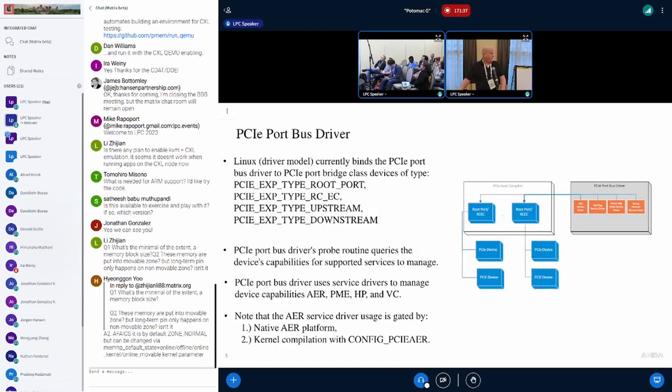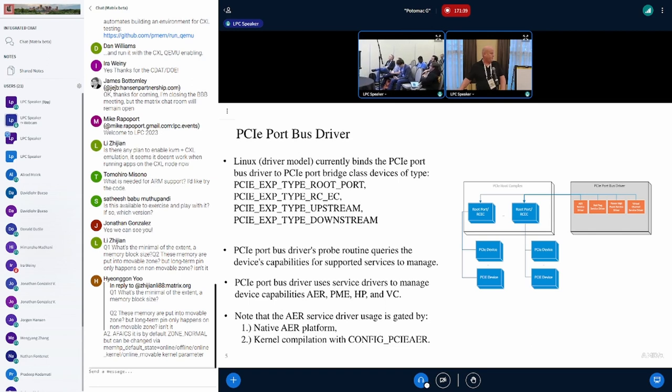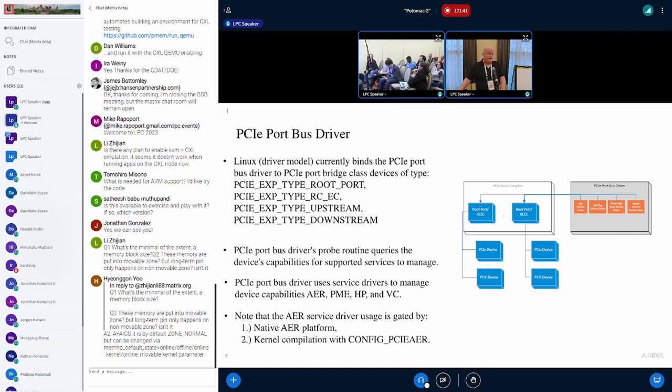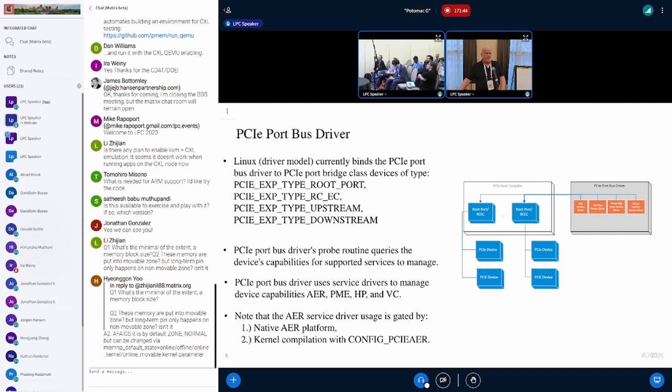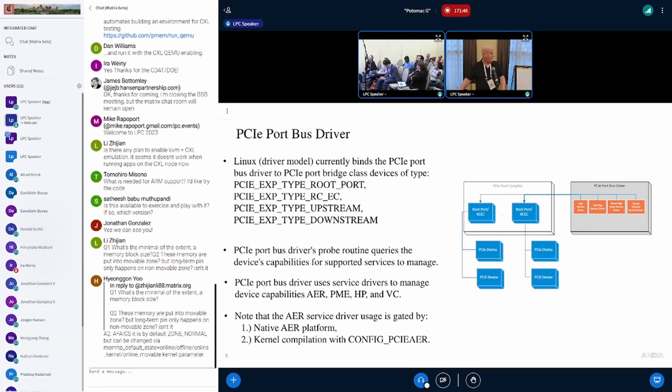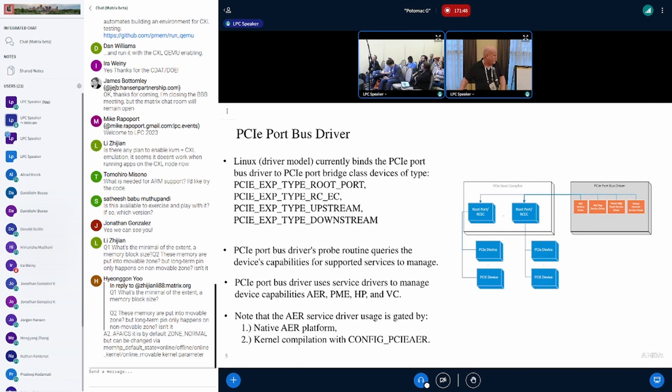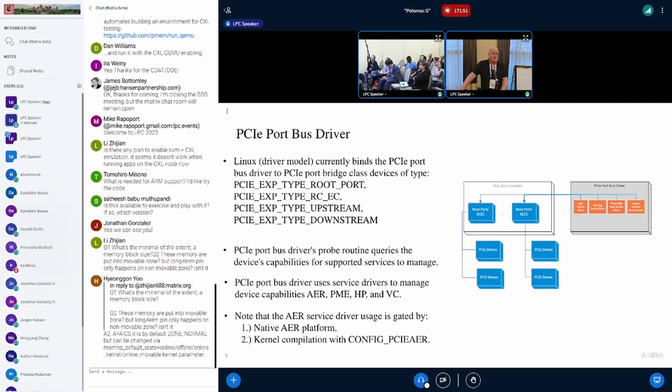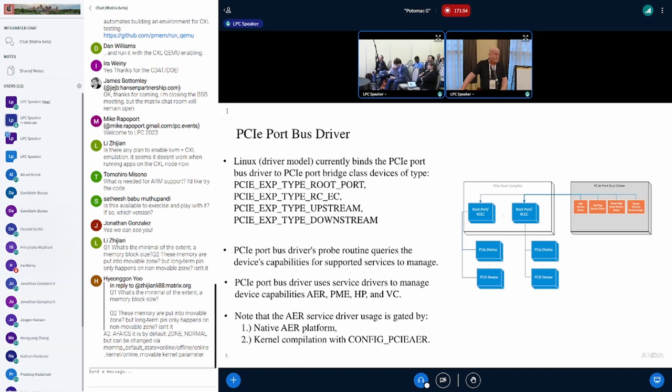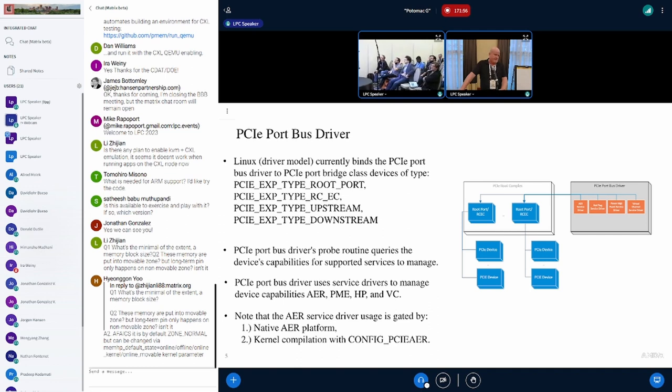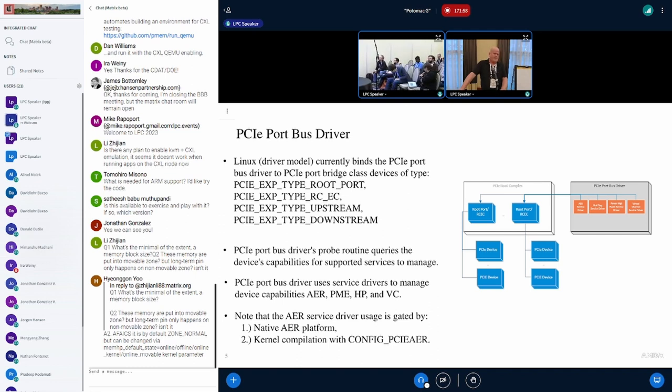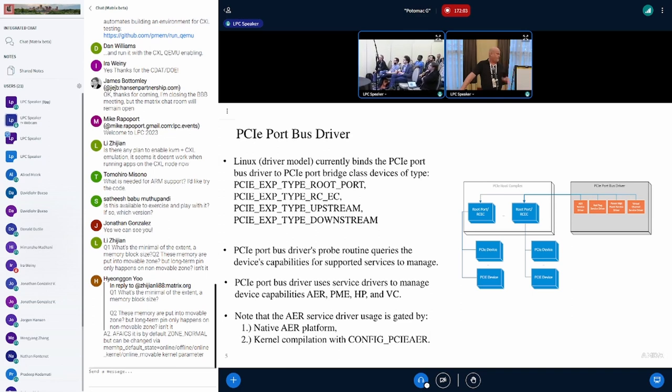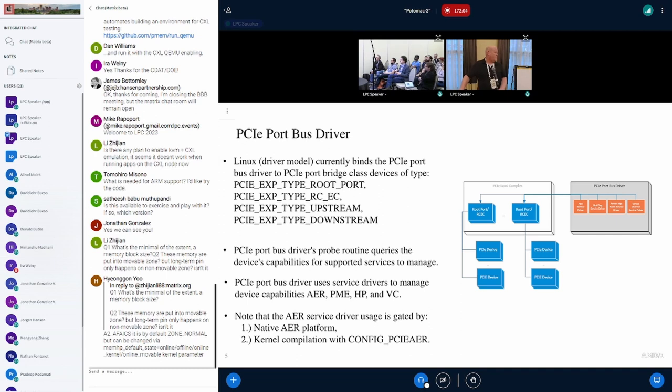The PCIe port bus driver is used to bind to port devices, specifically bridge class ID. In the probe routine, the driver actually filters out for root ports, event collectors, upstream ports, and downstream ports. If it is one of these subtypes, it returns an error.